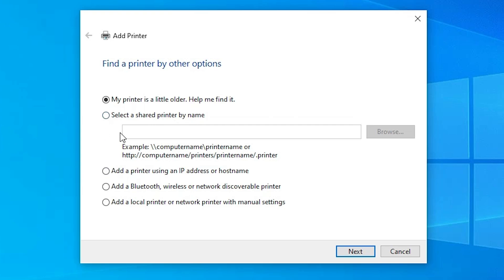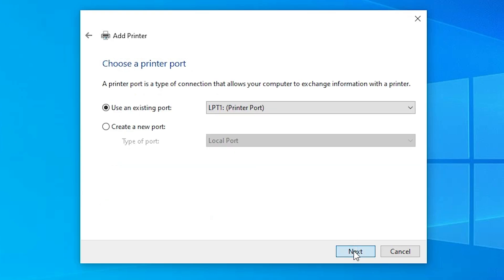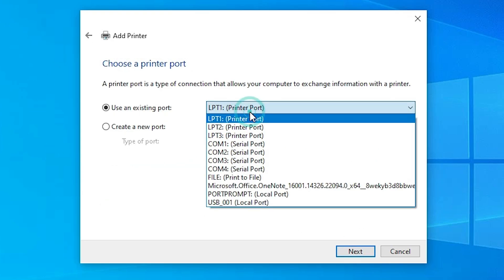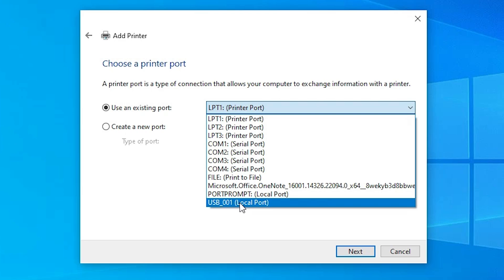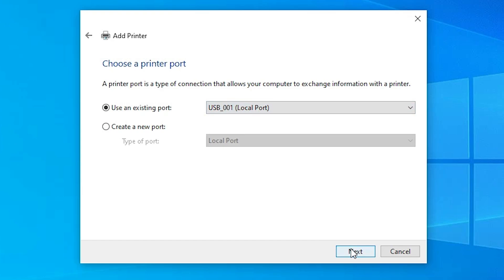Here we find many options in Add a Printer. Go to the last option: 'Add a local printer or network printer with manual settings.' Select that and click Next. Here we find many port options. If you find a port name like dot4_001 or an HP printer device port, select that. If you don't find that kind of port, select USB — USB 001, USB 002, USB 003, or USB 004. Select any USB port. Click Next.